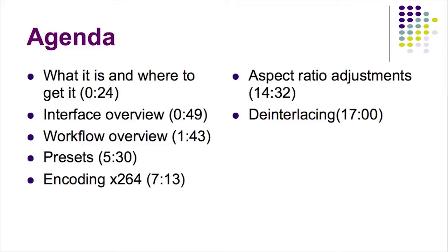Here's our agenda. First, we'll find out what HandBrake is and where to get it. Then we'll look at an overview of the interface and the workflow. We'll check out the presets, look at how to encode to X.264 with HandBrake, and see how HandBrake handles aspect ratio adjustments and de-interlacing.